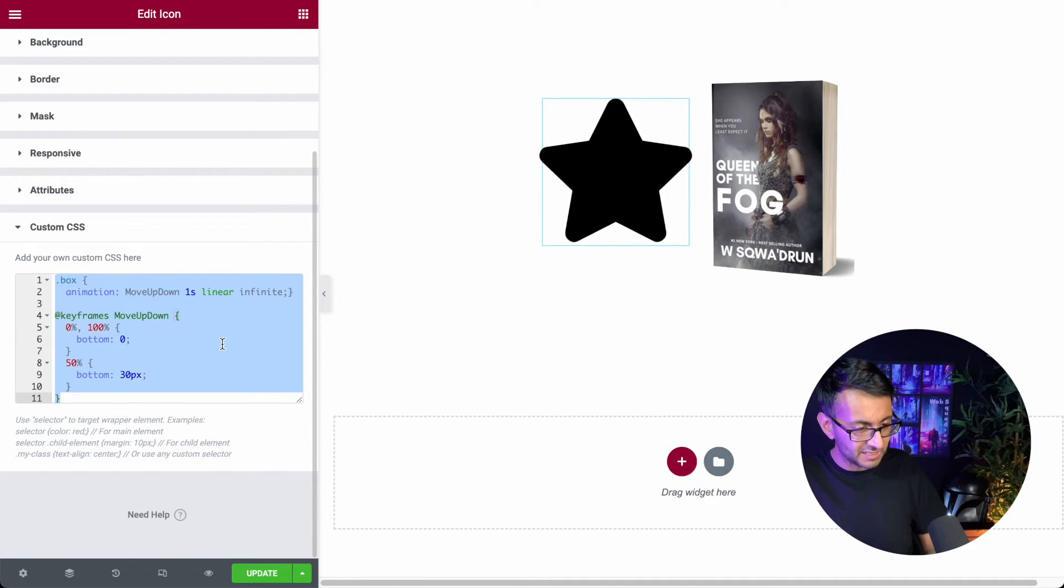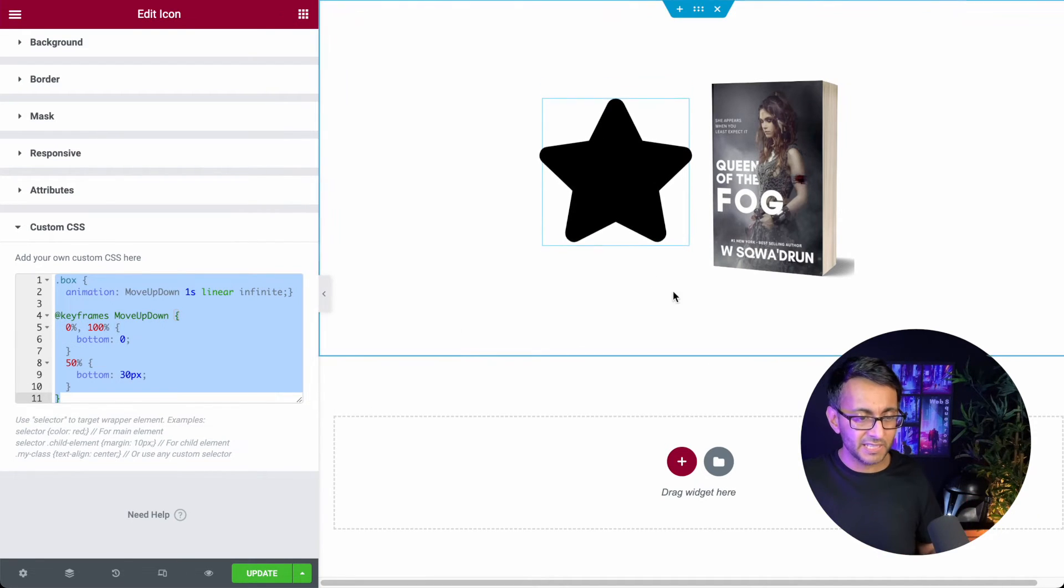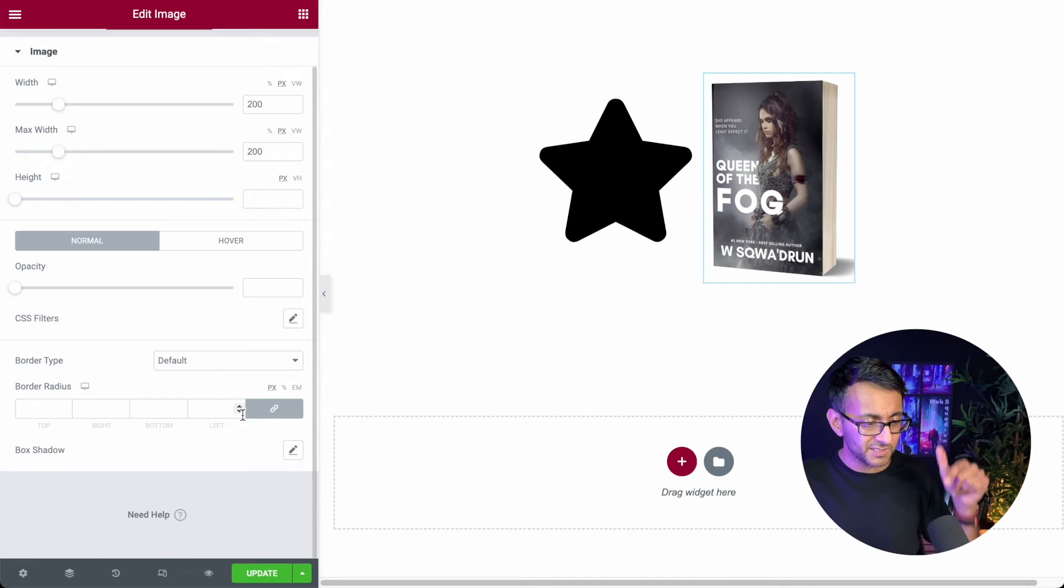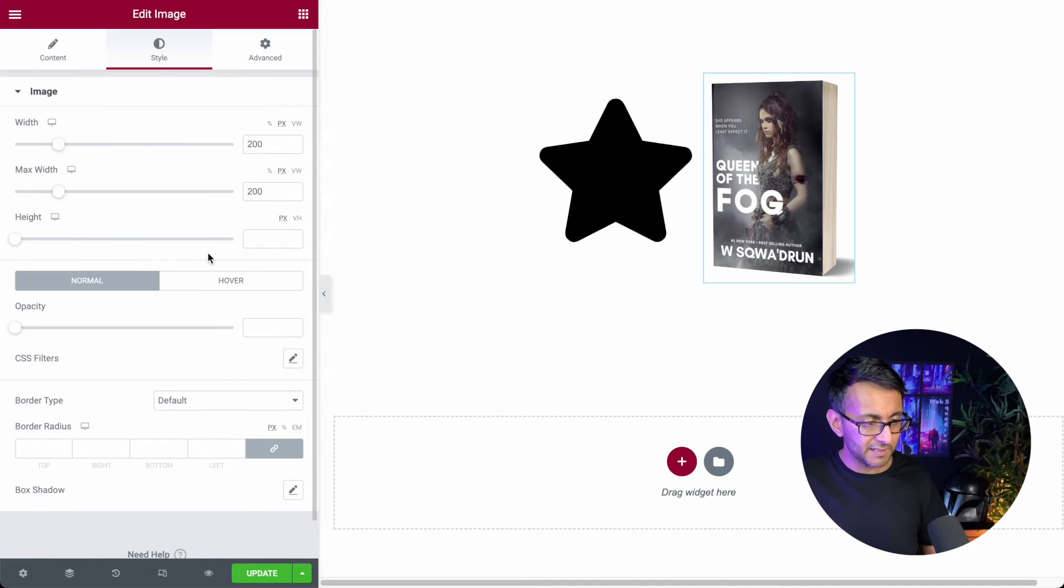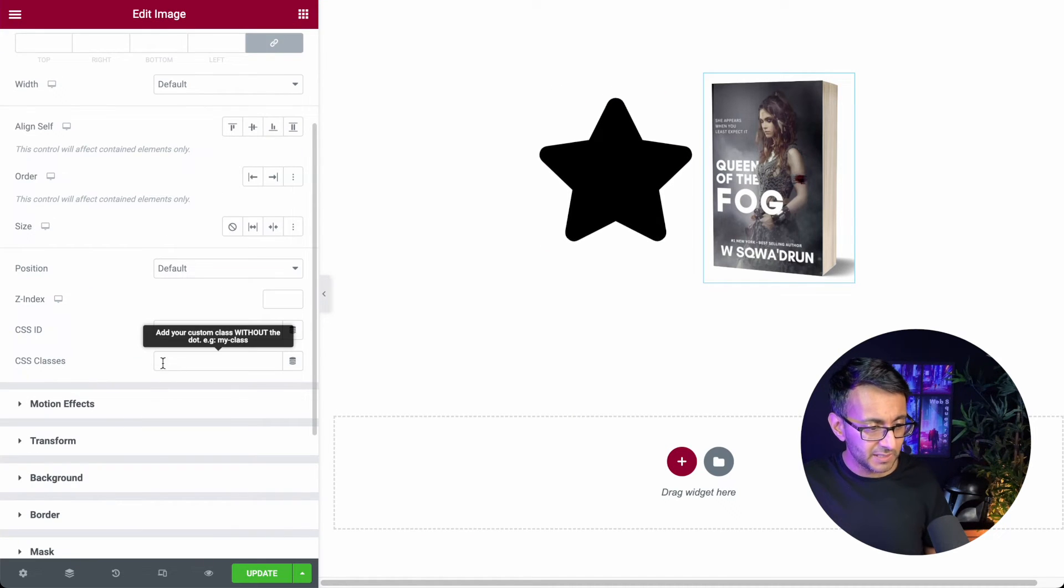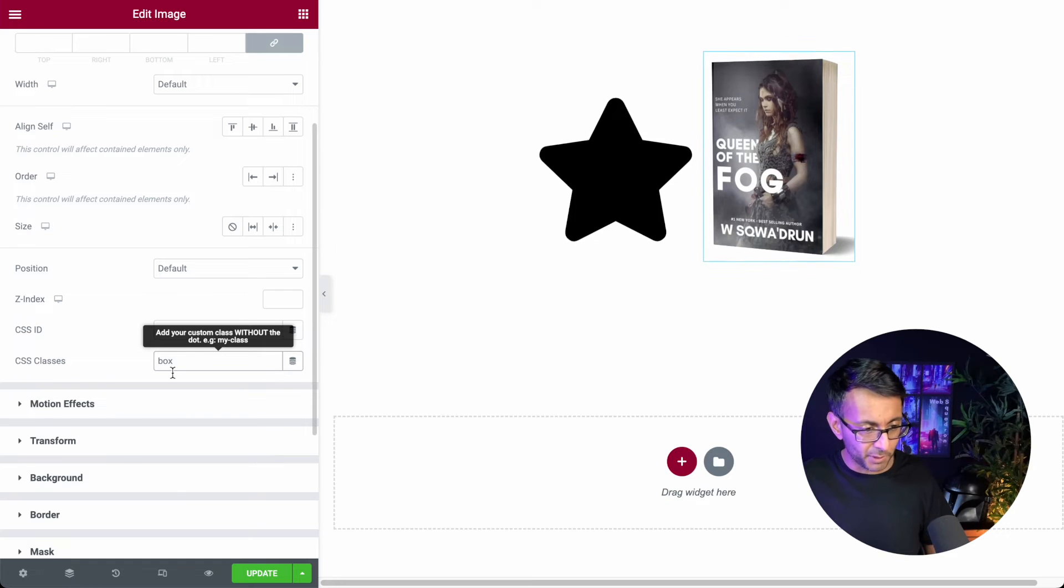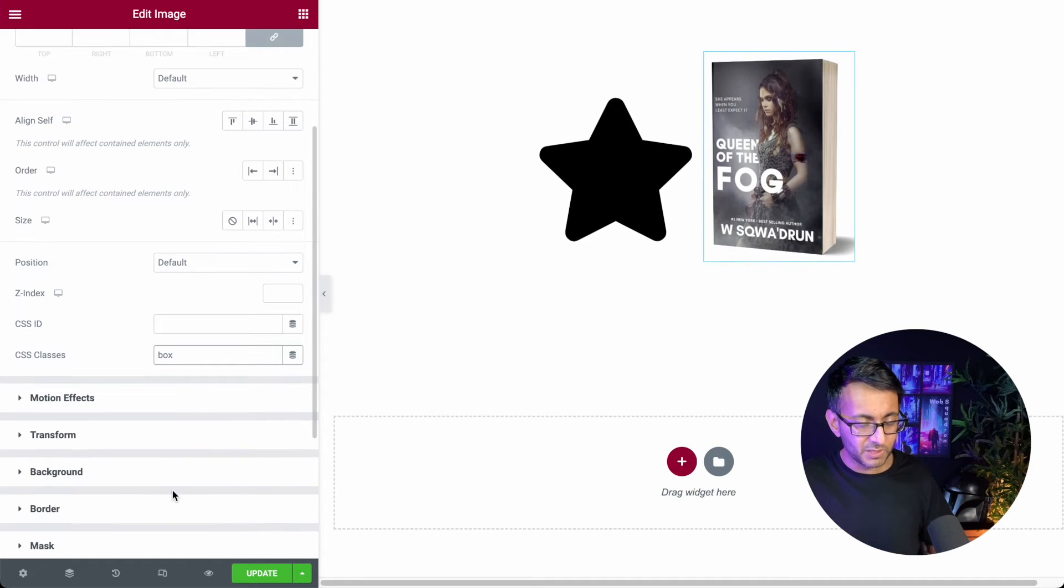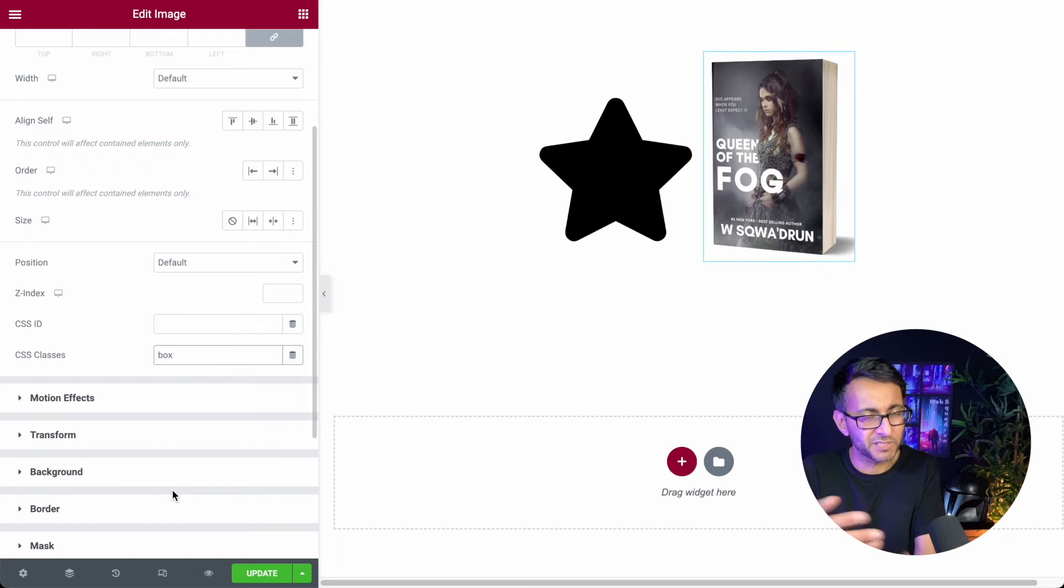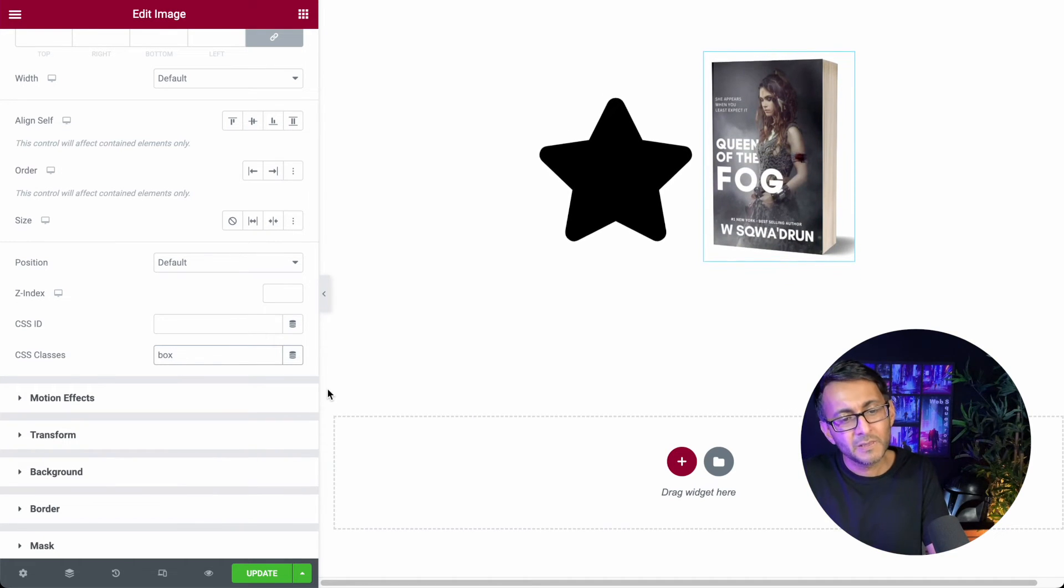So if I now just take this over here and go over to this image that we now have and go to advanced tab and I give this the class name of box as well. I don't need to post the code in because it's going to pick it up because it's already present on the page.